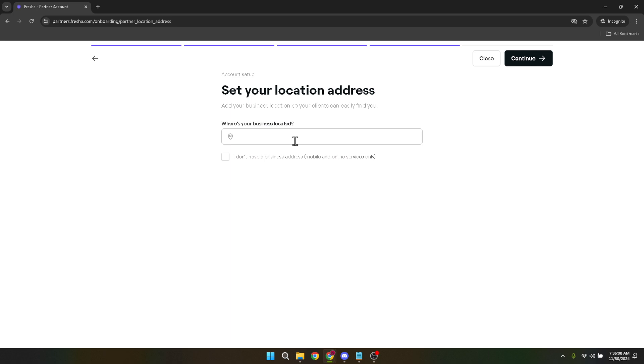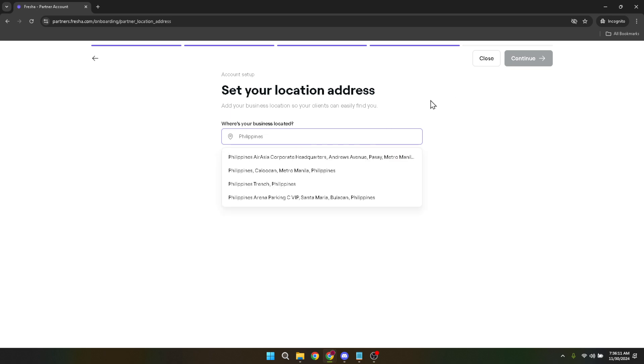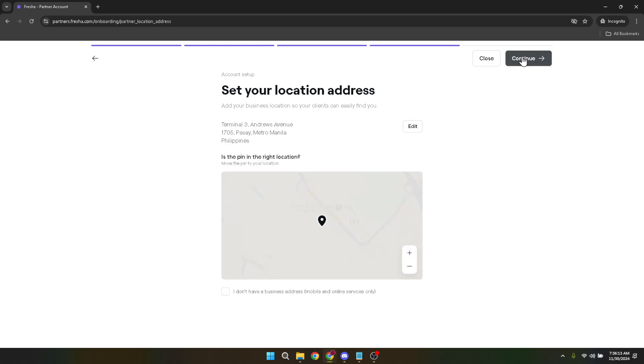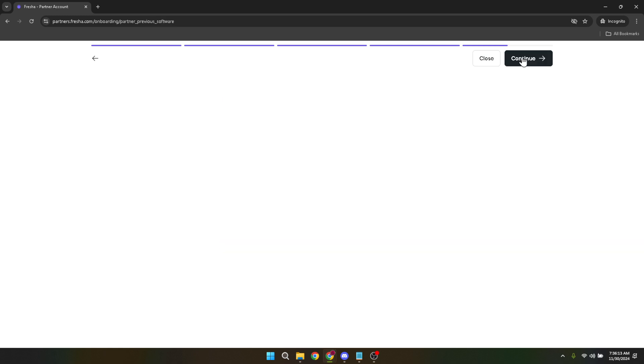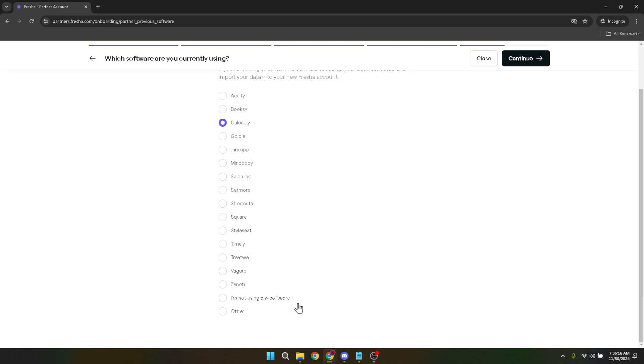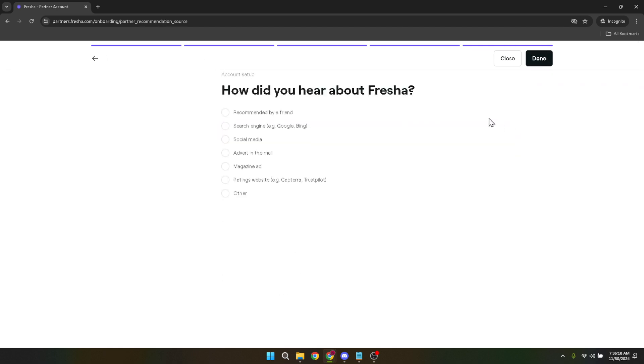Take advantage of Fresher's intuitive design by making sure every detail about your business is perfectly laid out, making it easier for potential clients to understand and book your services. Remember, the clarity and attractiveness of your business profile can greatly influence a potential client's decision to choose your services. So, make sure your descriptions are engaging, your service list is comprehensive, and your business information is up to date.